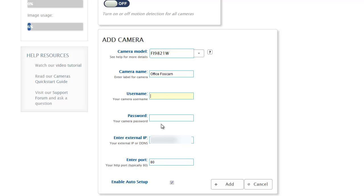Then you need to provide the username and password. This is the username and password for the camera, not for CamCloud. Every camera has to have some login credentials and you should have created those when you set your camera up for the first time, so you put those in here.